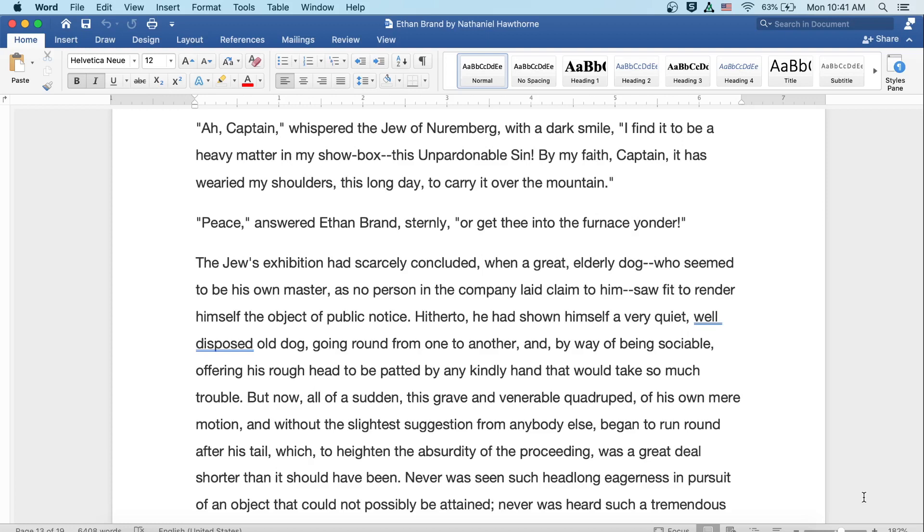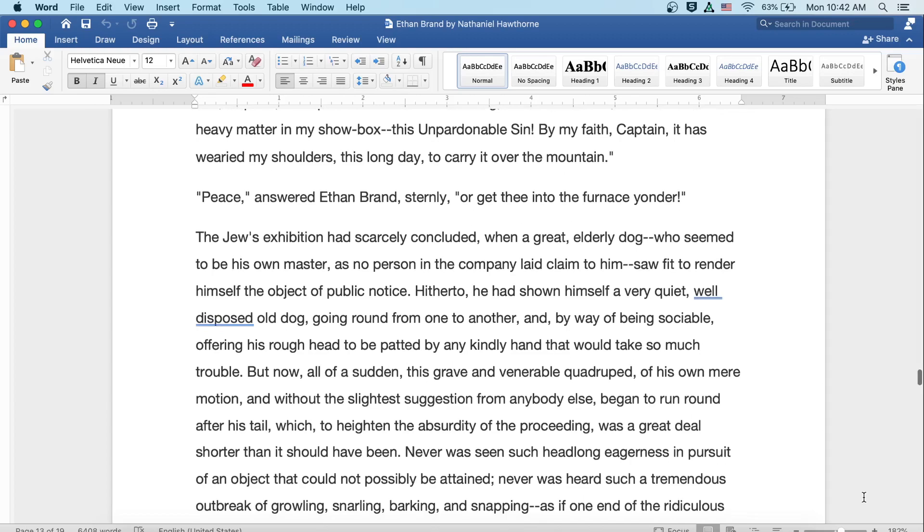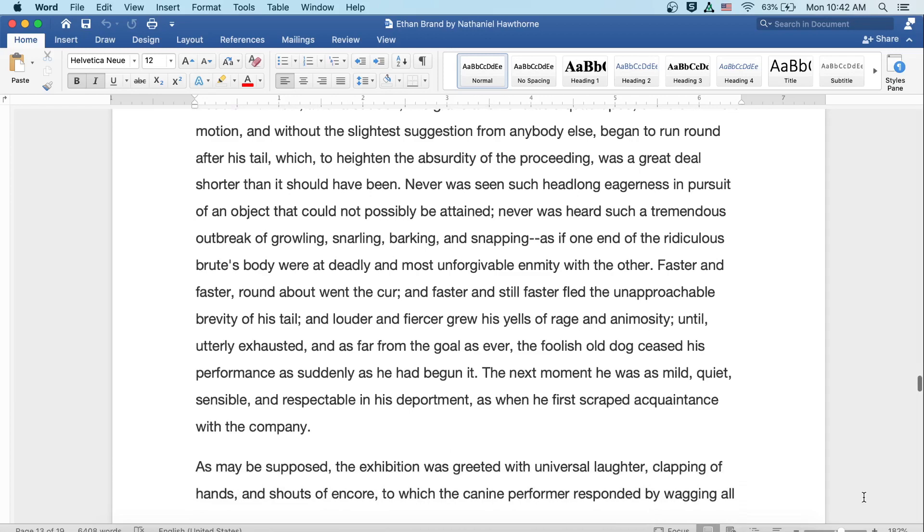The Jew's exhibition had scarcely concluded when a great elderly dog, who seemed to be his own master, as no person in the company laid claim to him, saw fit to render himself the object of public notice. Hitherto he'd shown himself a very quiet and well-disposed old dog, going round from one to another and, by way of being sociable, offering his rough head to be patted by any kindly hand that would take so much trouble. But now, all of a sudden, this grave and venerable quadruped, of his own mere motion and without the slightest suggestion from anybody else, began to run round after his tail, which, to heighten the absurdity of the proceeding, was a great deal shorter than it should have been. Never was seen such a headlong eagerness in pursuit of an object that could not possibly be attained.